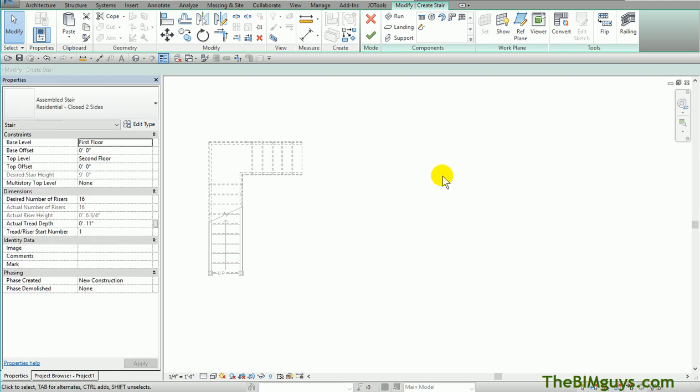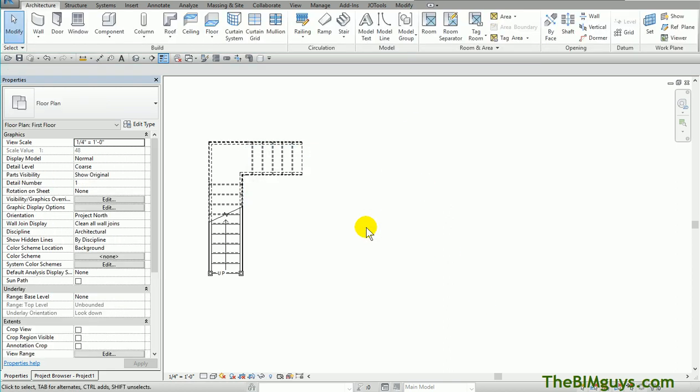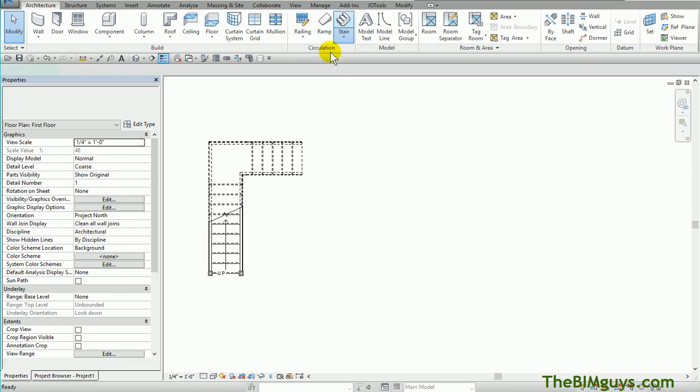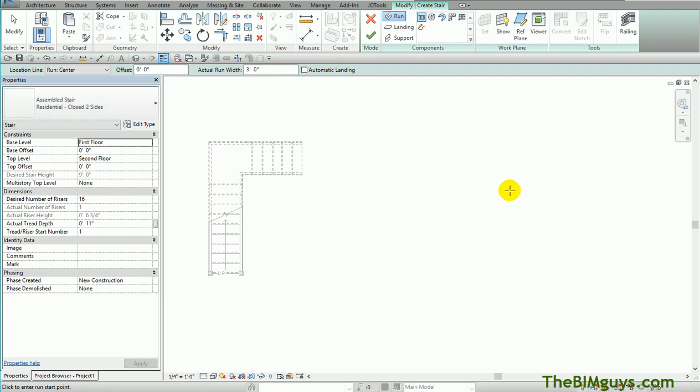I'm going to delete this guy out. So if you don't want to use a winder, that's okay. Let's start back at the top again - stair. I'm going to go stair-by-component. I'm just going to choose a regular residential stair. There you go.